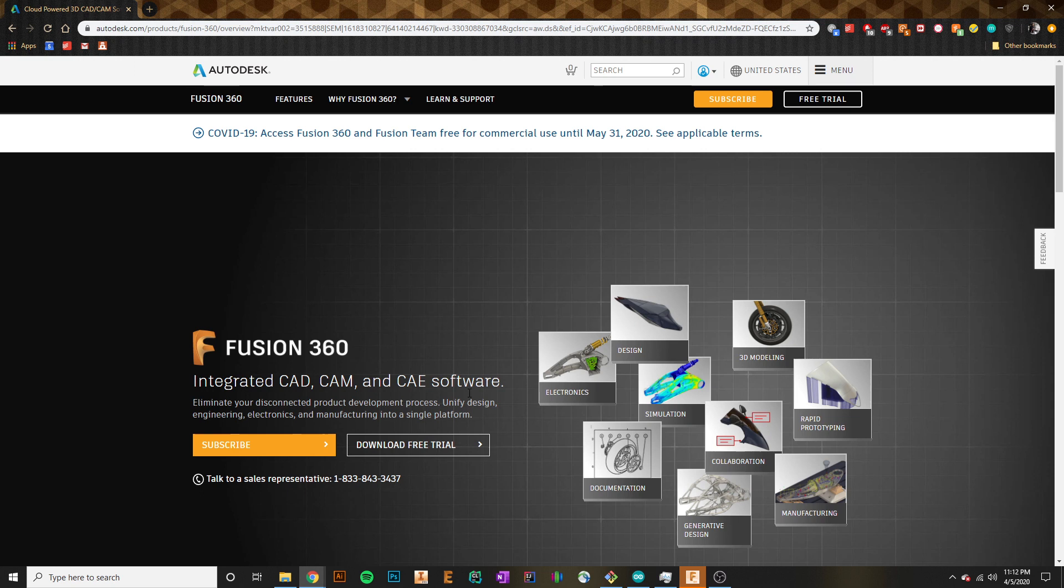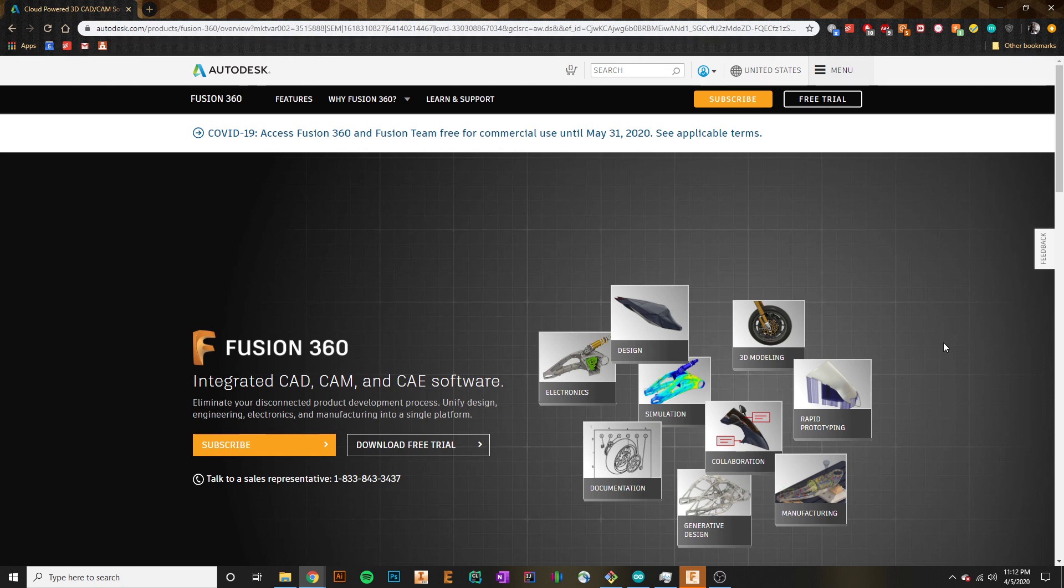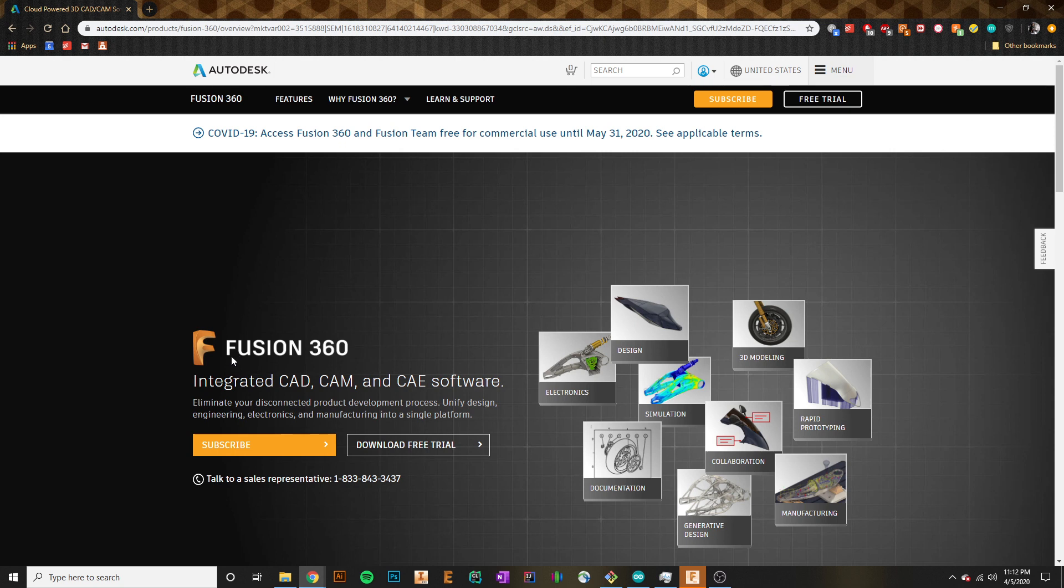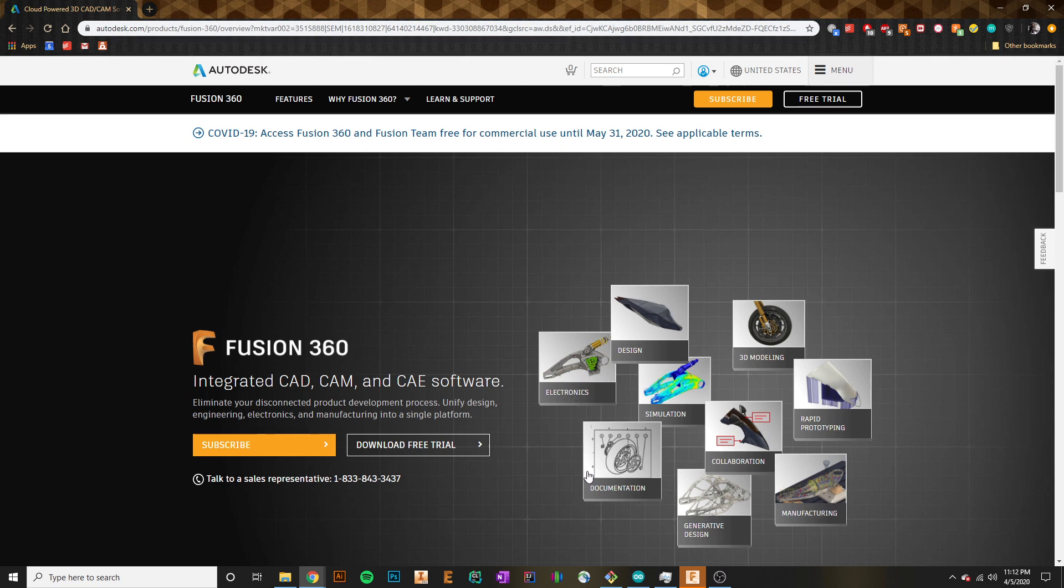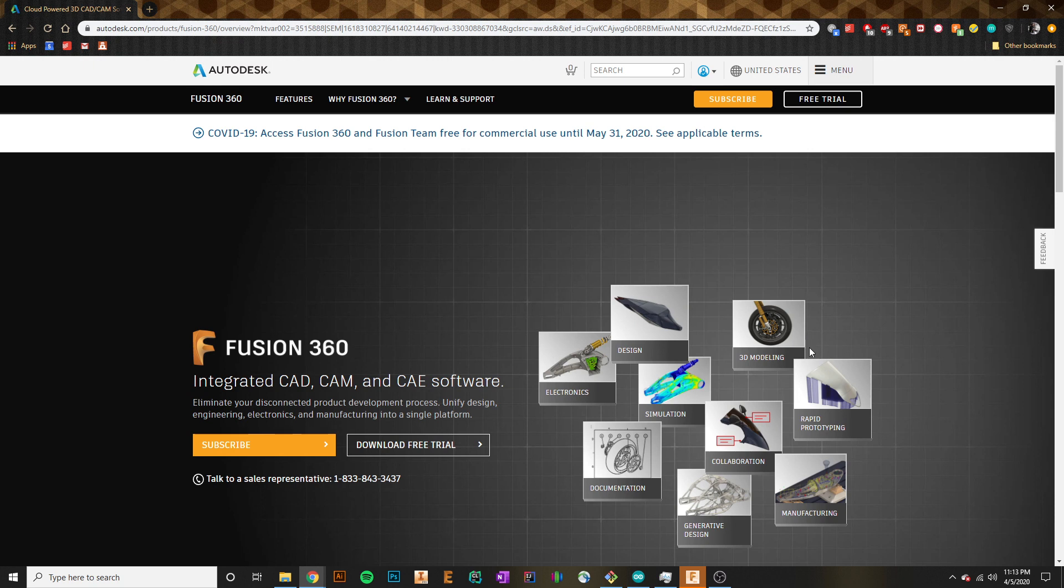So if you hop on over to Autodesk's Fusion 360 website, they actually have a pretty good page just dedicated to showing what this software is all about. The big question everybody usually is wondering is why this software is even called Fusion in the first place. The reason it's called Fusion is because this software is actually a fusion of a bunch of different softwares that you would normally have to download individually. But Fusion combines all of these into a single robust program.